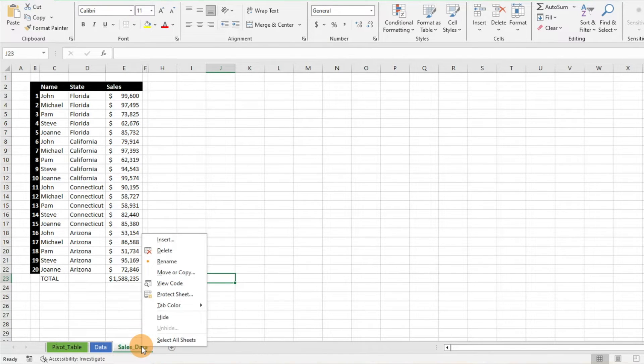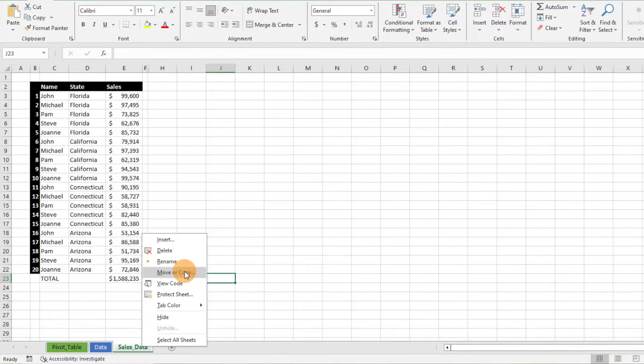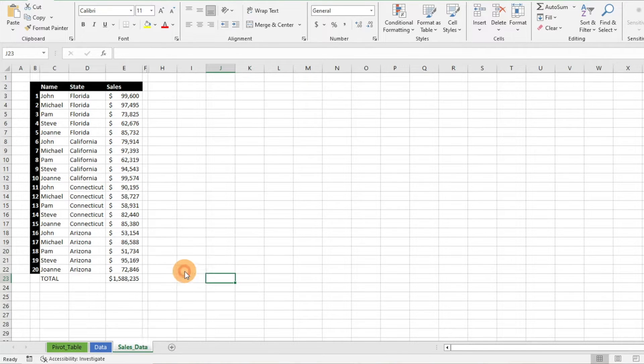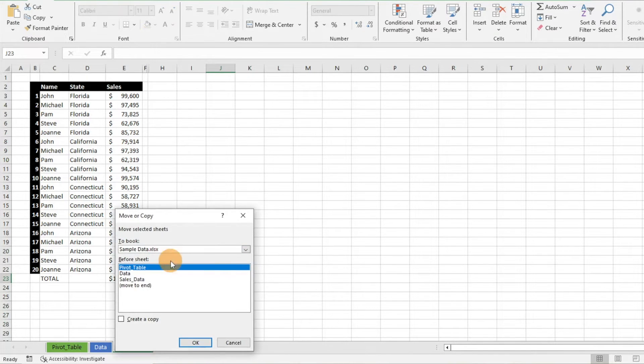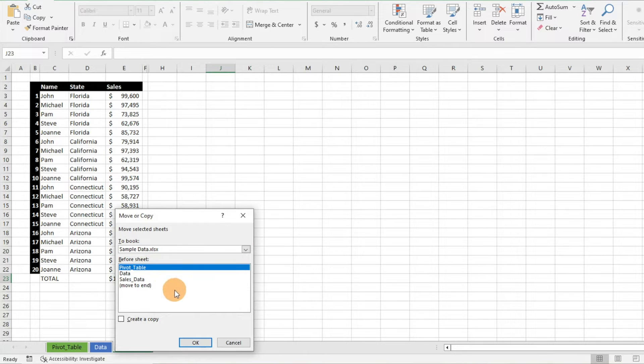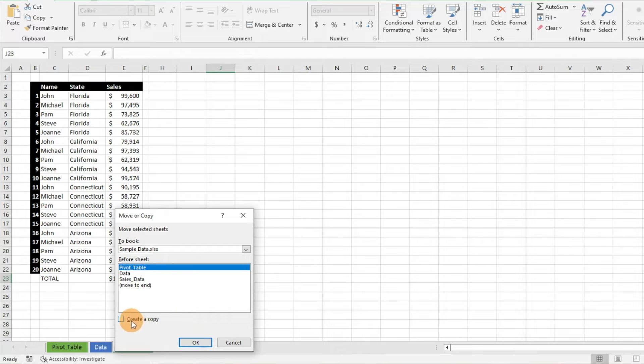You can right-click on the tab and you can go to the Move or Copy option, click on that, and you can go ahead and move things around as you want.